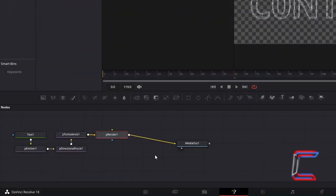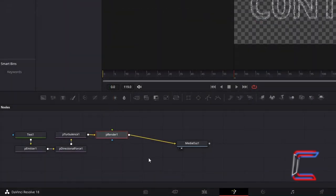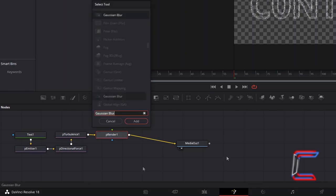first select P-Render 1, hold and Shift and press Space, and go to add a Gaussian Blur node.